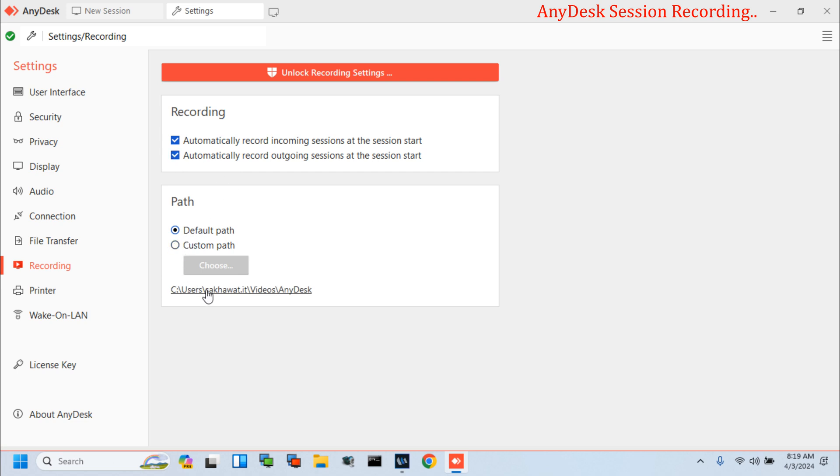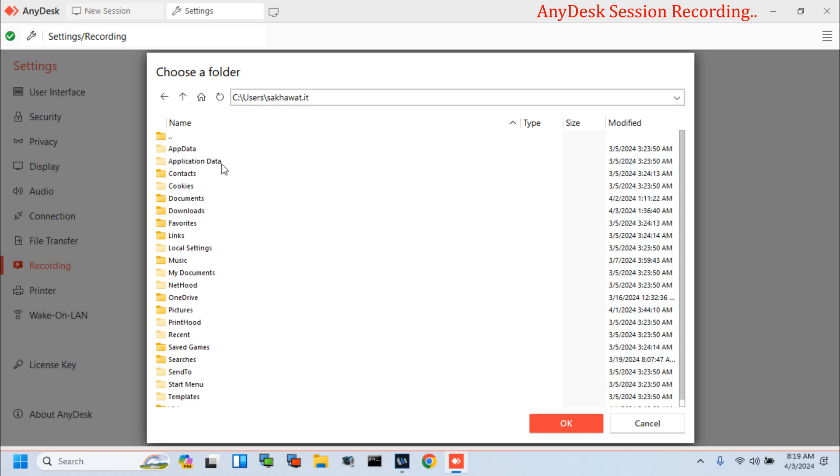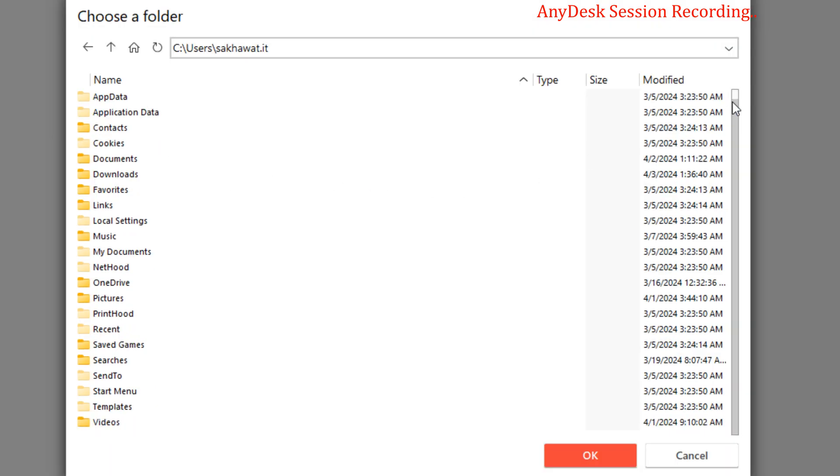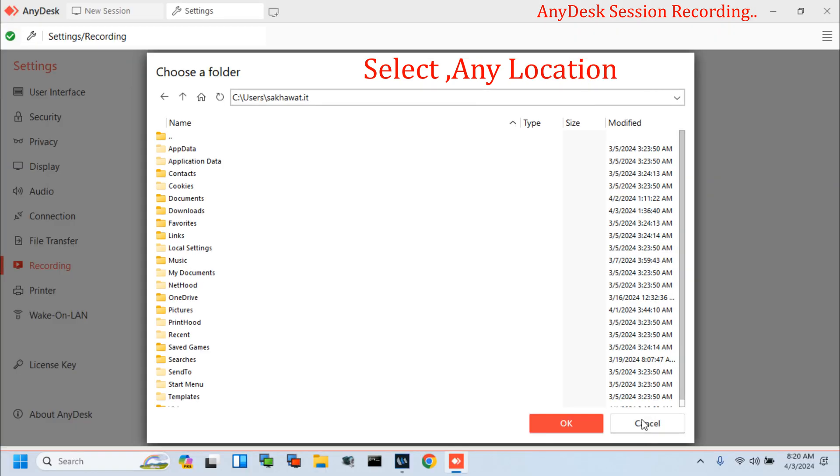There is also a recording path. You can use a default or customized path, in which your session record file is stored. Select any location or default path.